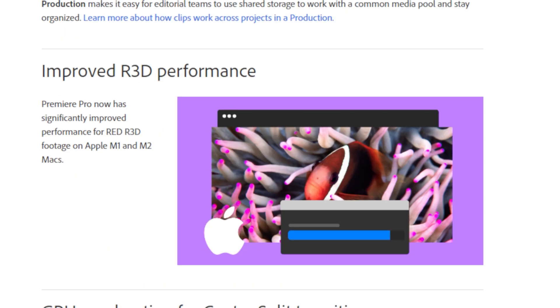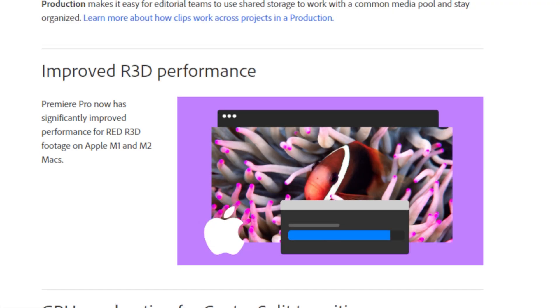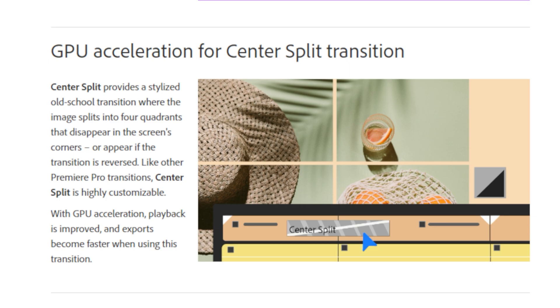Improved R3D performance. Premiere Pro has significantly improved performance for RED R3D footage in Apple M1 and Apple M2 Macs. This is a huge change for Mac users that are using Premiere Pro and are editing RED R3D footage.